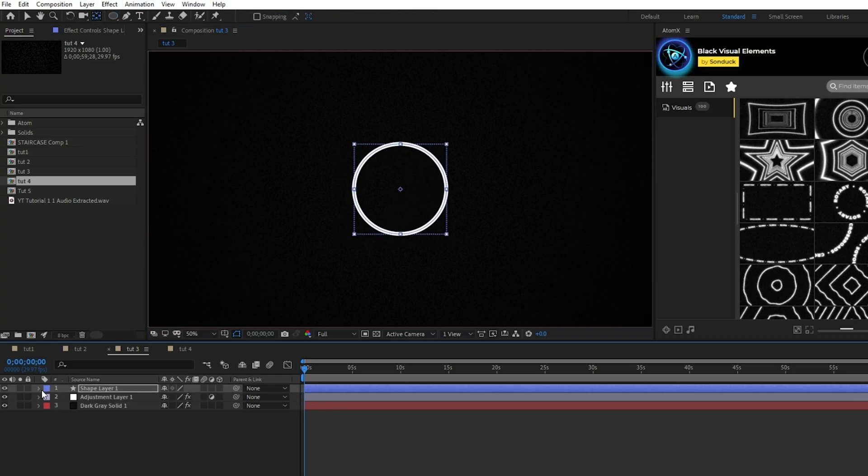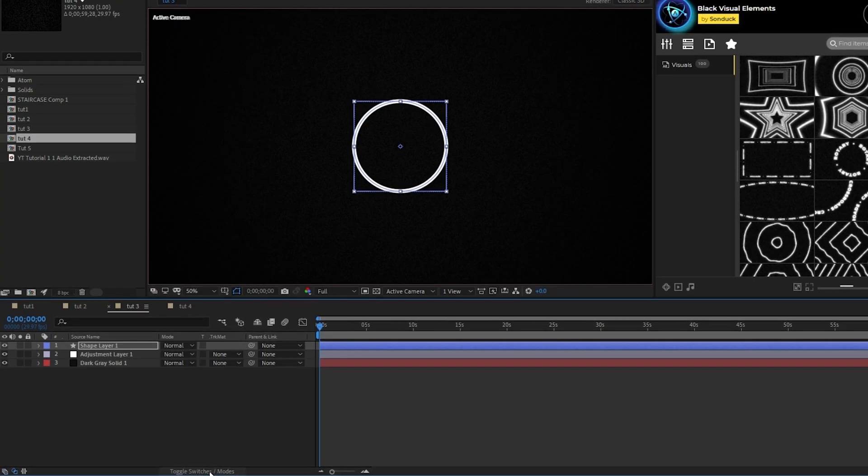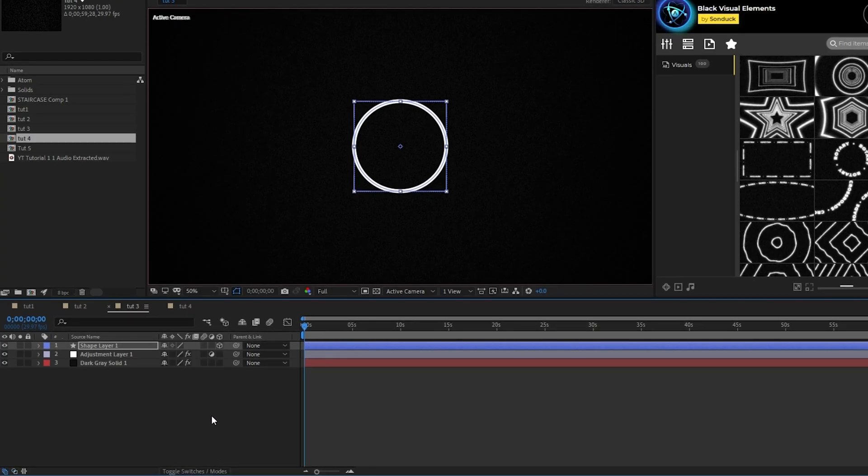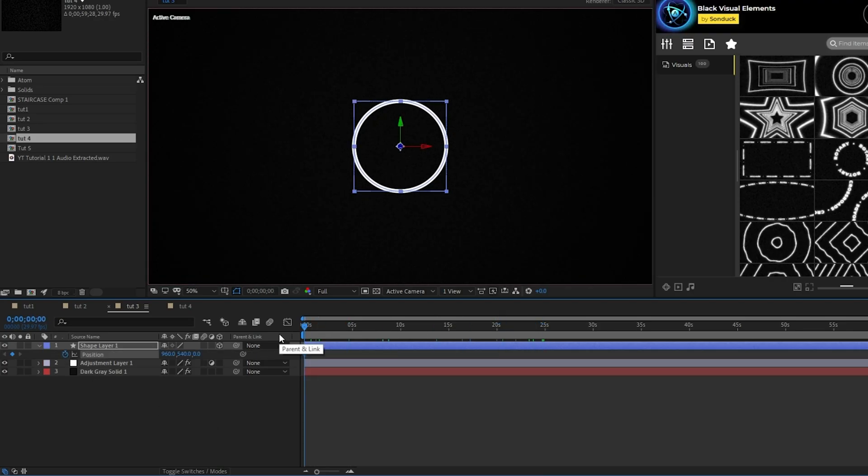Next, go to your shape layer and enable it as a 3D layer. If you don't see this checkbox, click the toggle switches and modes button at the bottom of the screen. Now press P for position, set a keyframe, and move forward exactly 100 frames in the timeline.